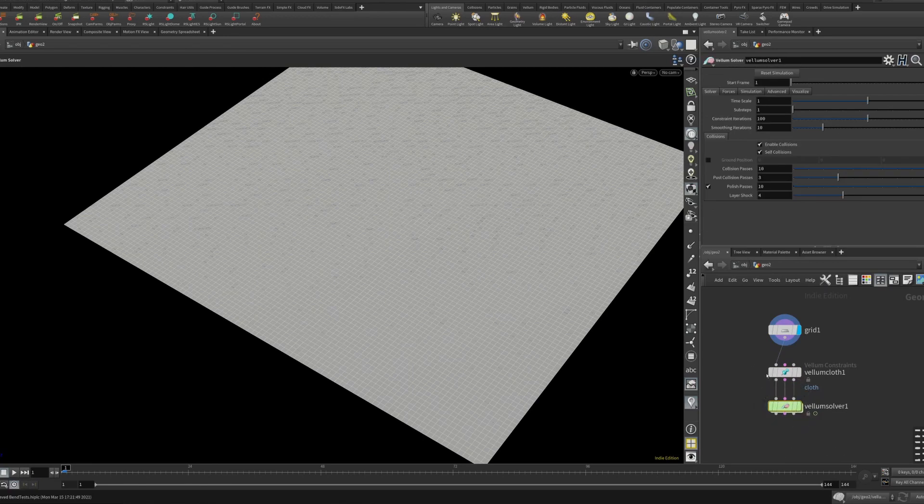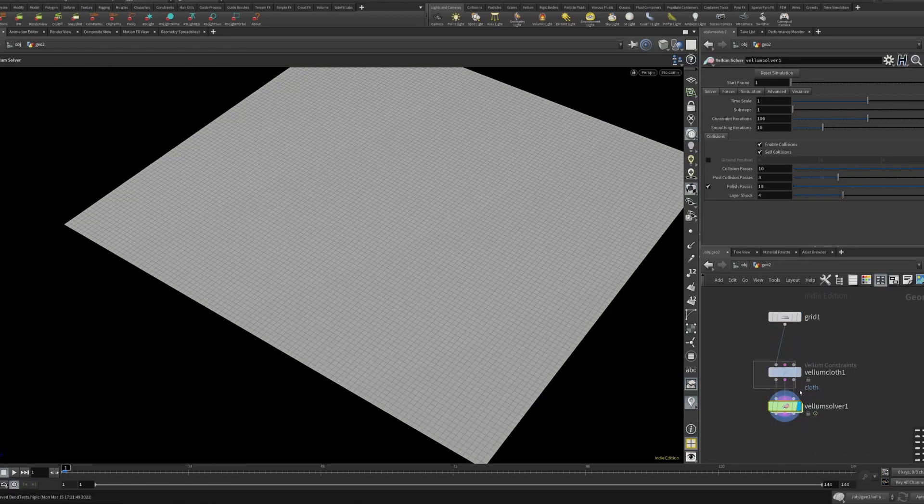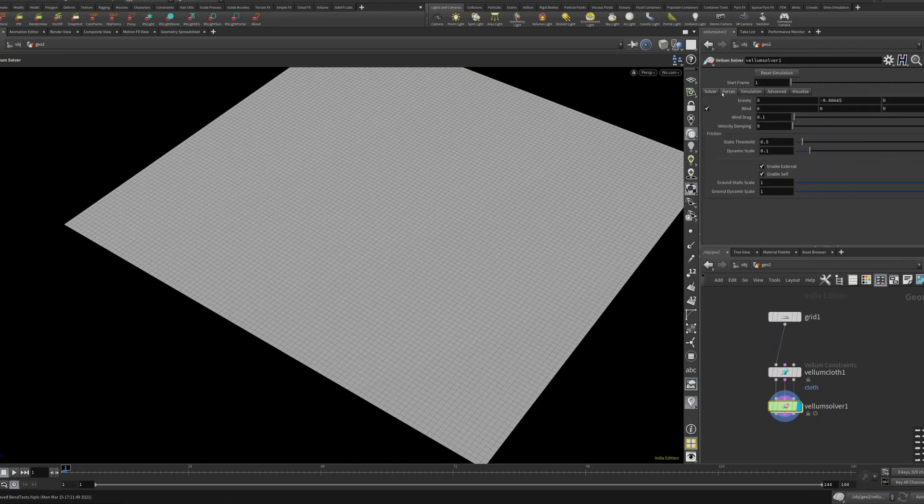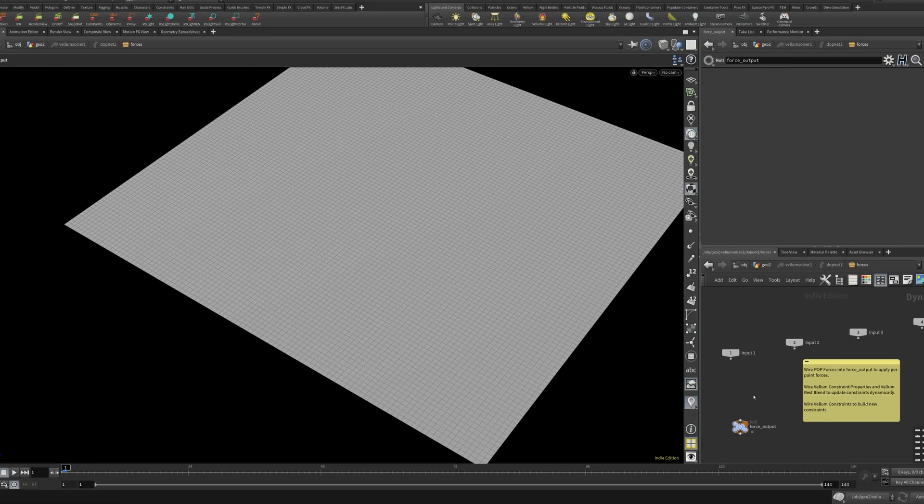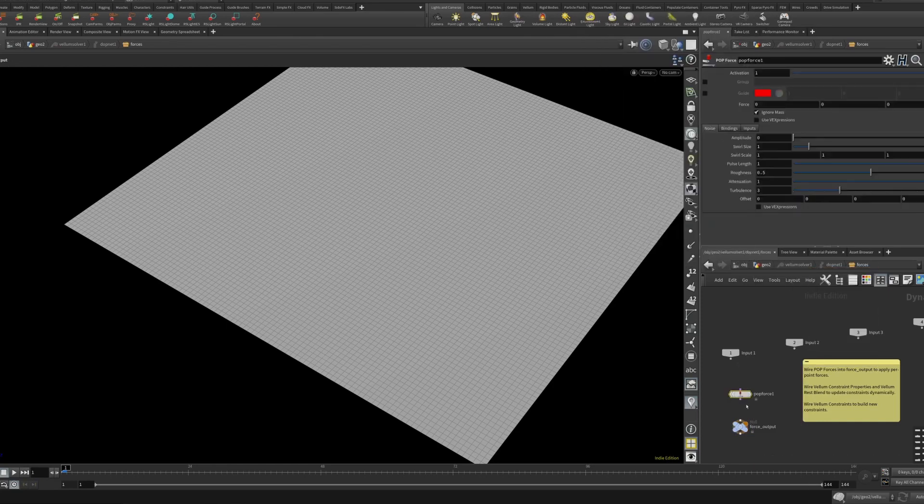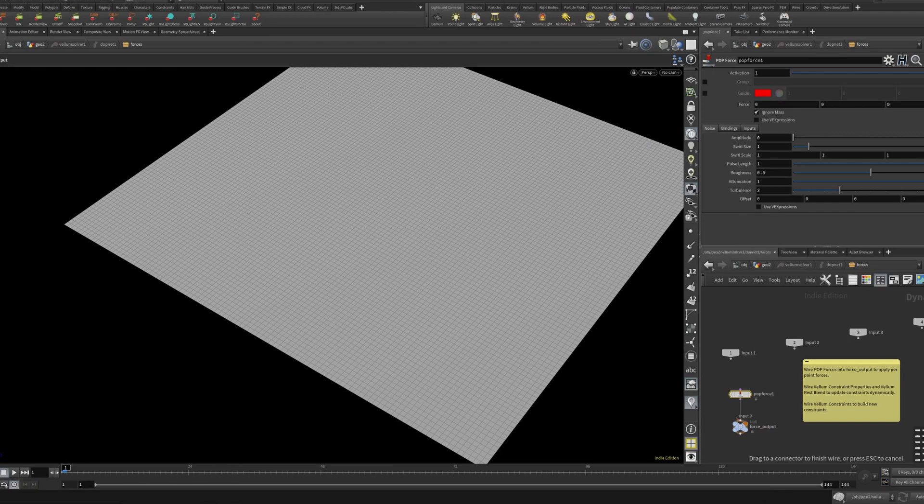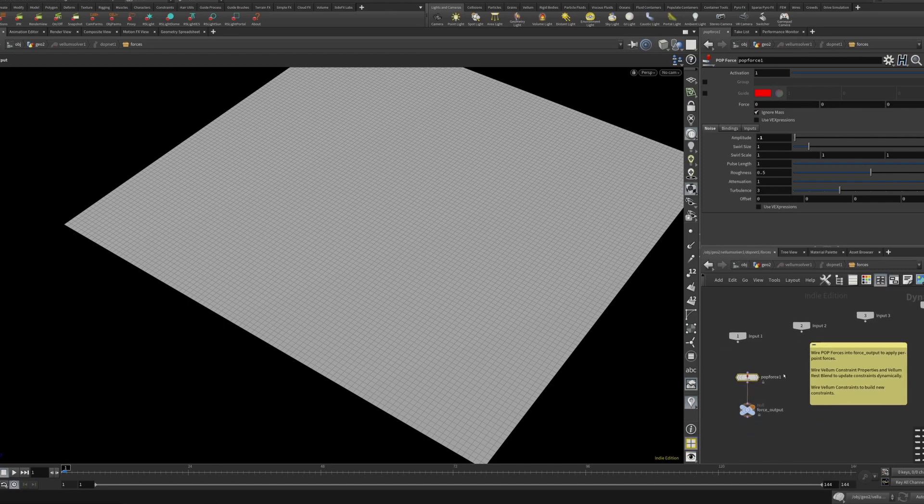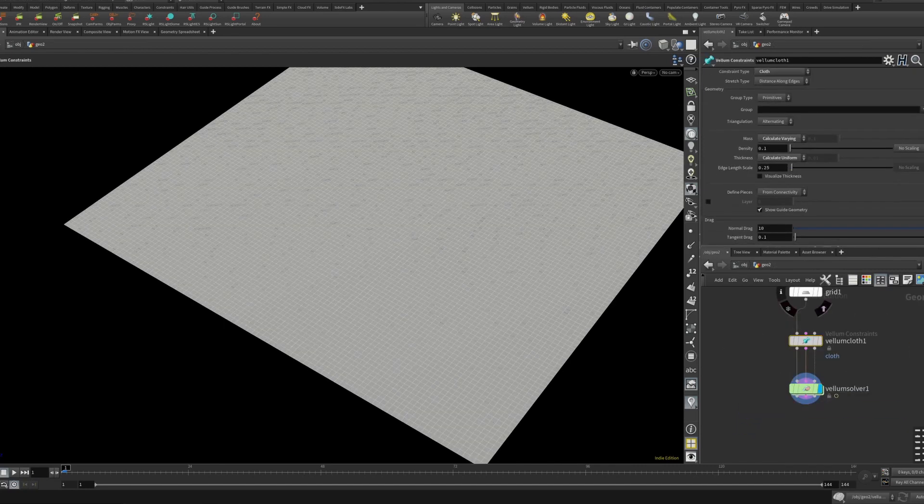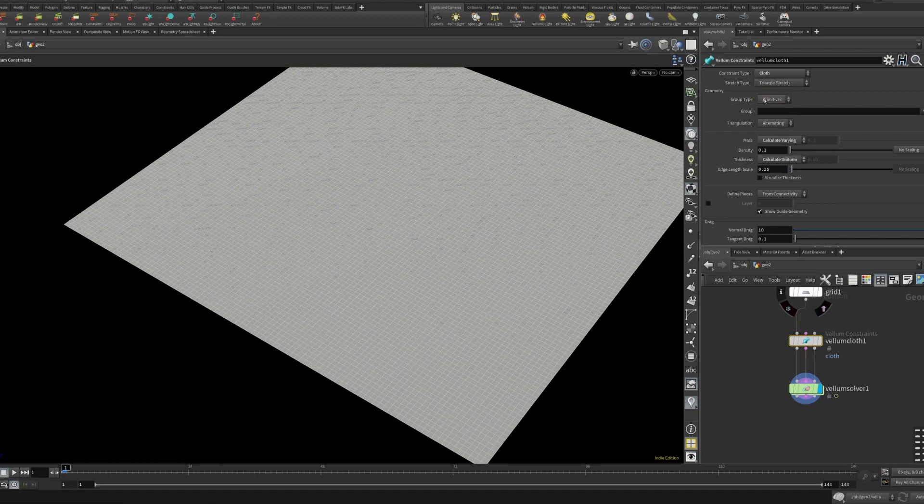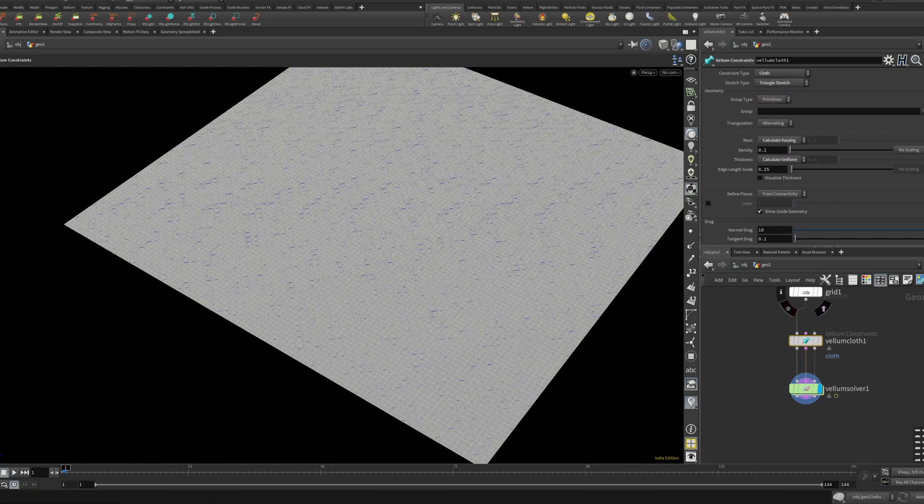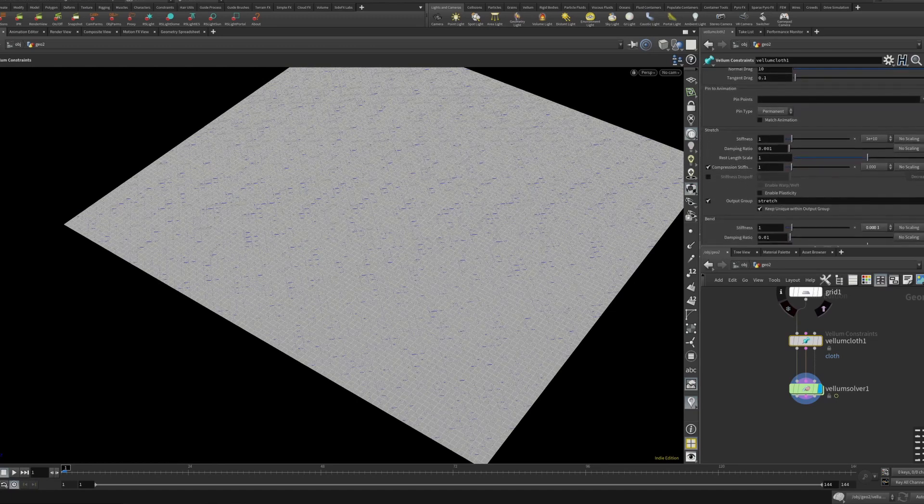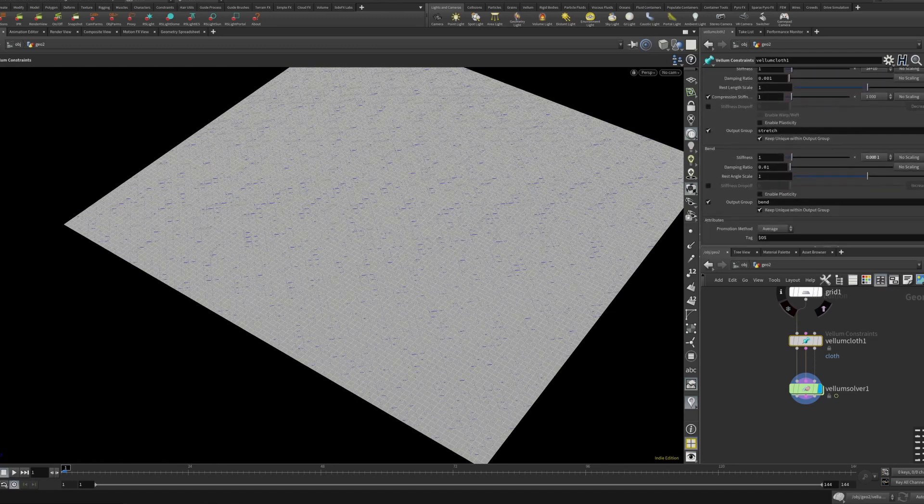In the solver we'll turn off gravity and we'll dive in and make a little pop force. You can just think of it as turbulence. Let's set this to point, not too strong, yada yada.